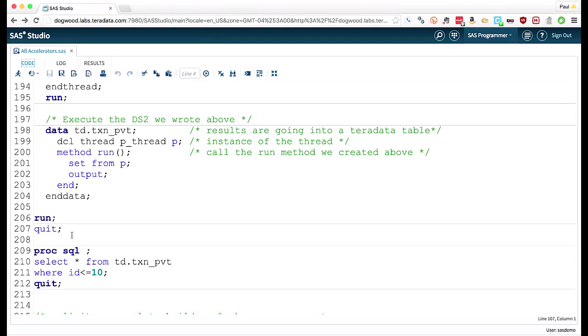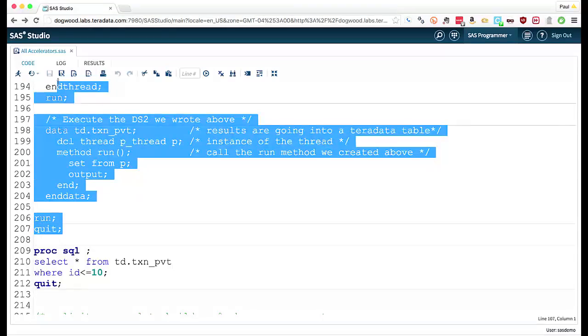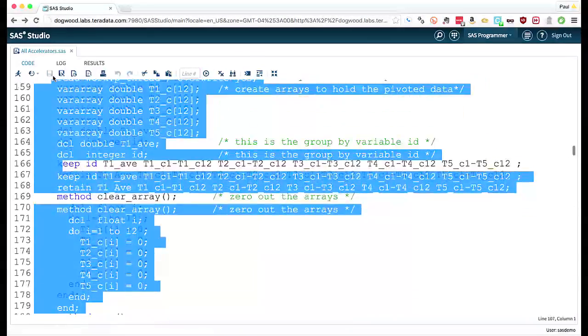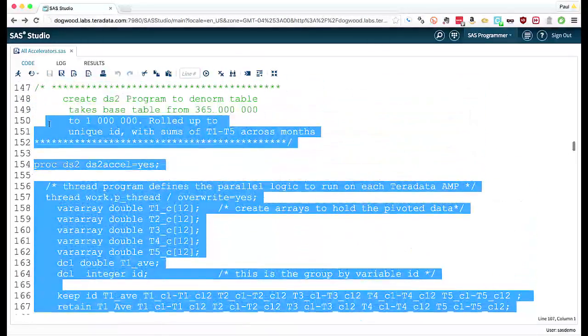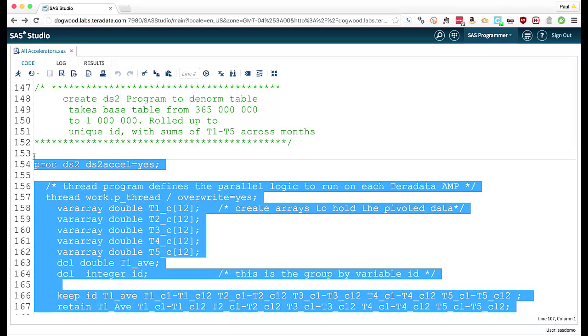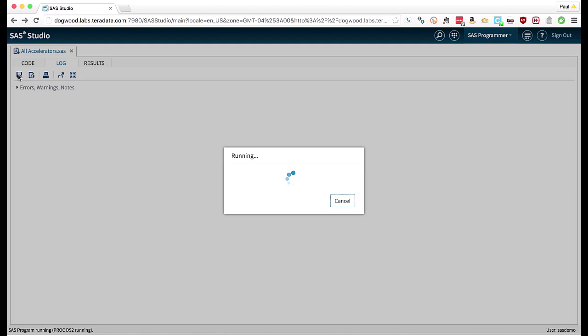So let's give this a run. So remember we're going from that 365 million row table to 1 million rows, but going extremely wide. So going from a deep narrow to a shallow wide table.